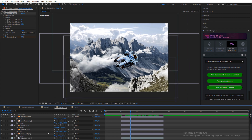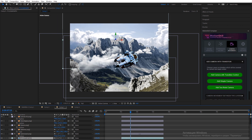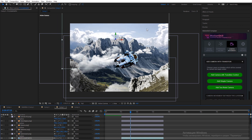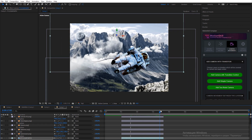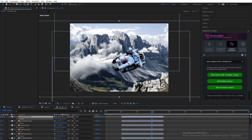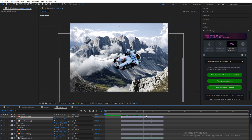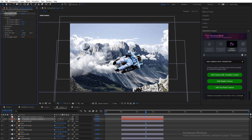In our example, we placed several layers with alpha channel in 3D space and added different positions in the Z-axis for each layer. Then we tried setting different strength values in the camera control layer to bring life to our static photos.